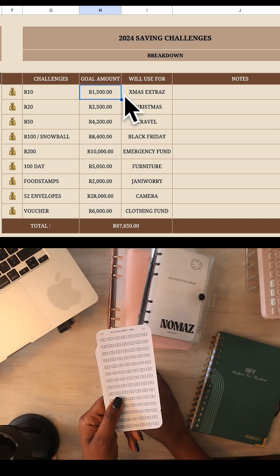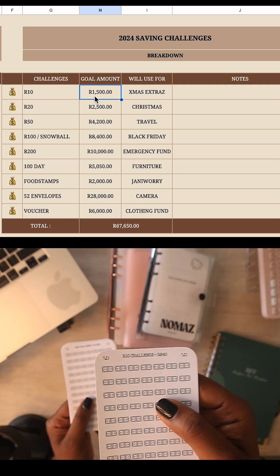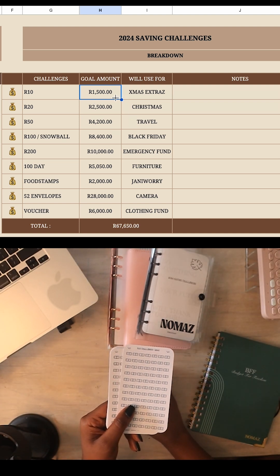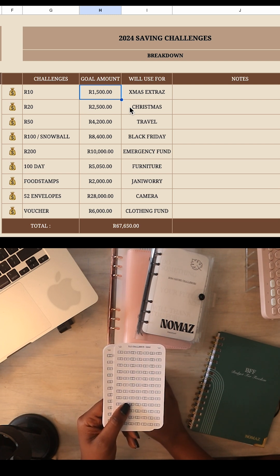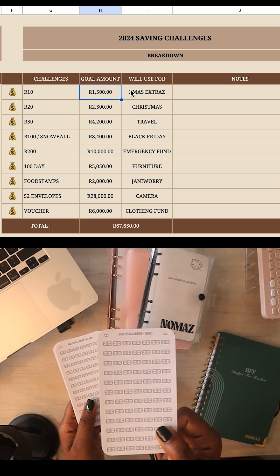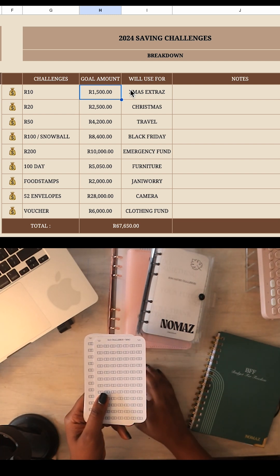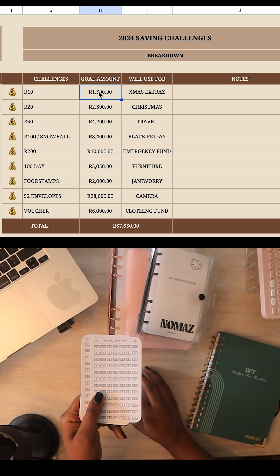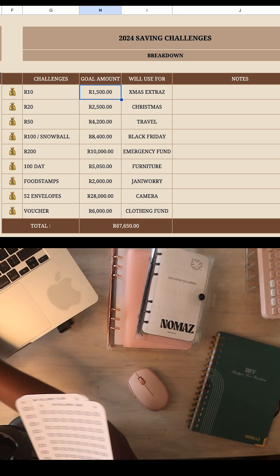The goal amount for the tracker here says 840, but I have set it to 1500 rand because I want to save 1500 rand in 10 rand increments — which means I might have to do this challenge twice this year. You're going to write that over here, so let's say for example the goal amount is 1000 rand.